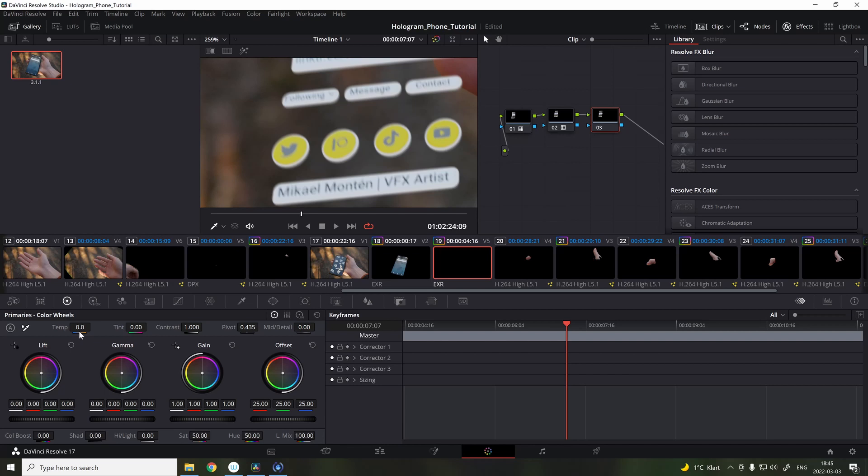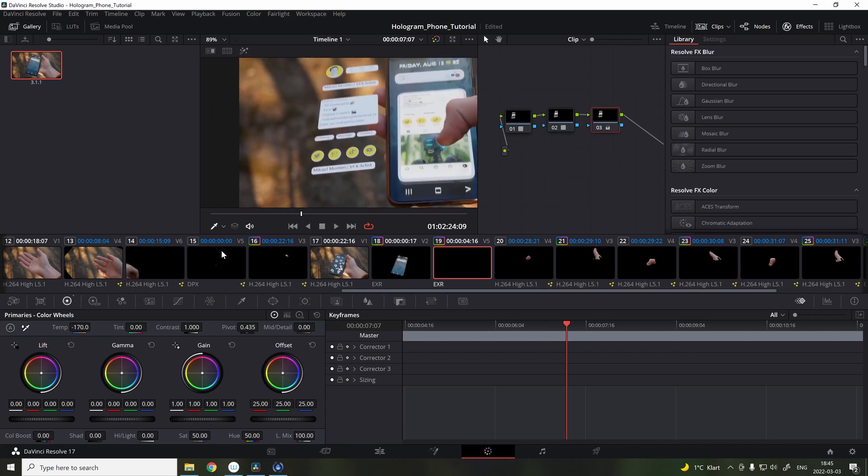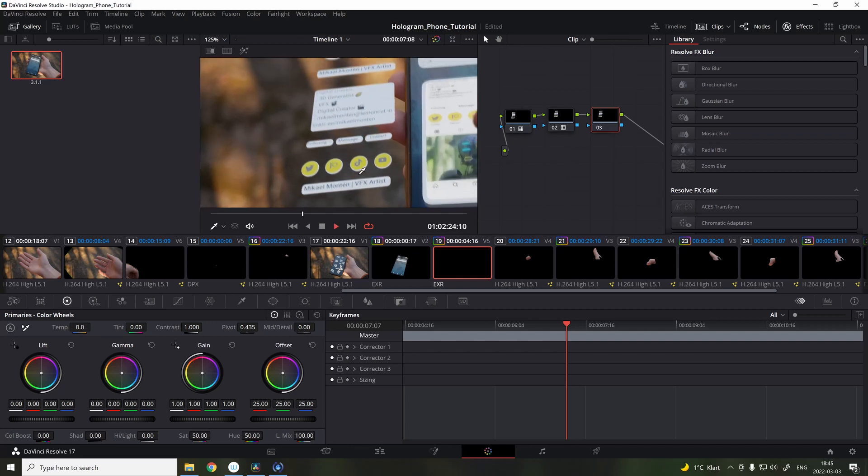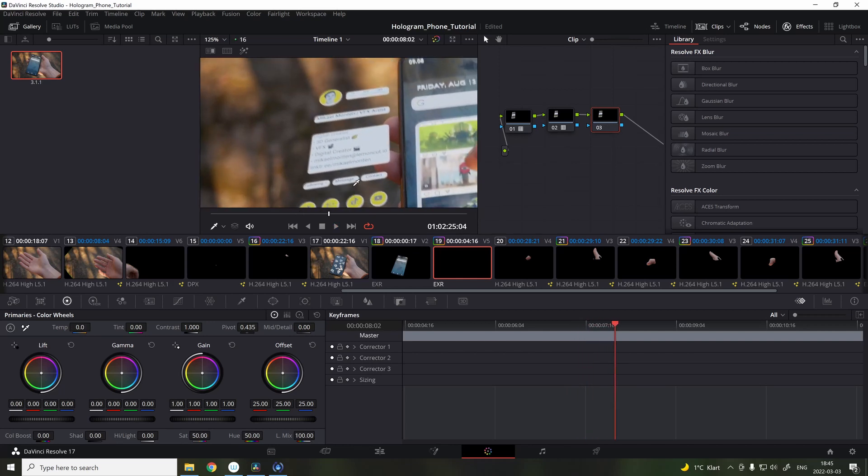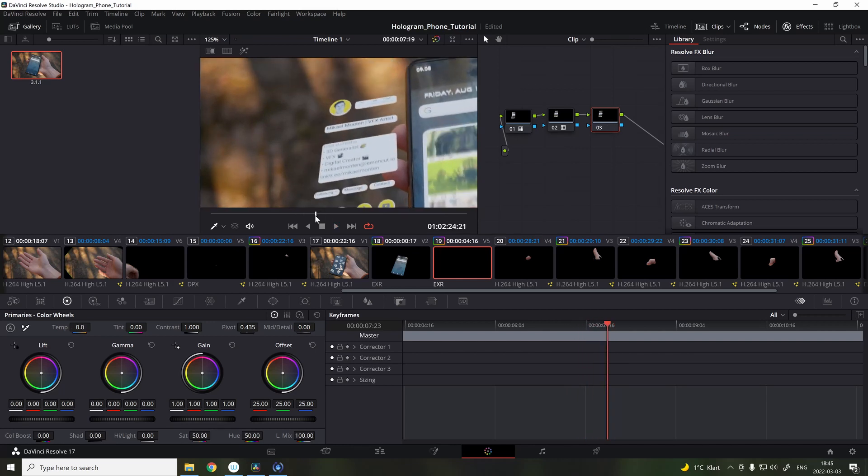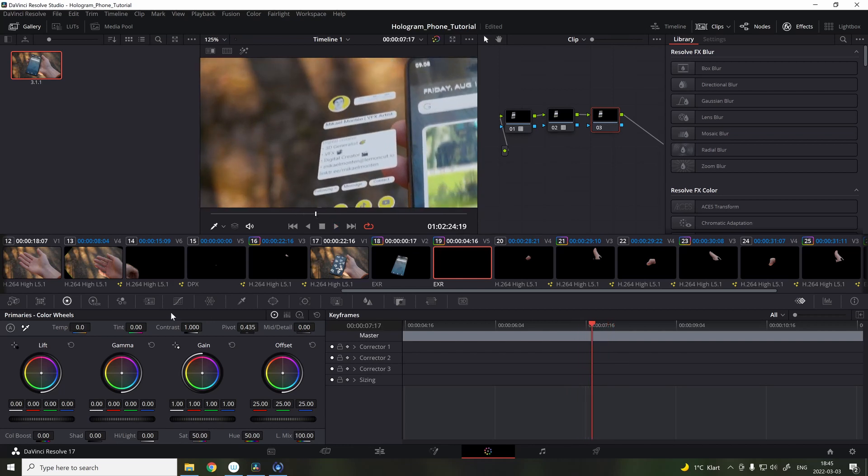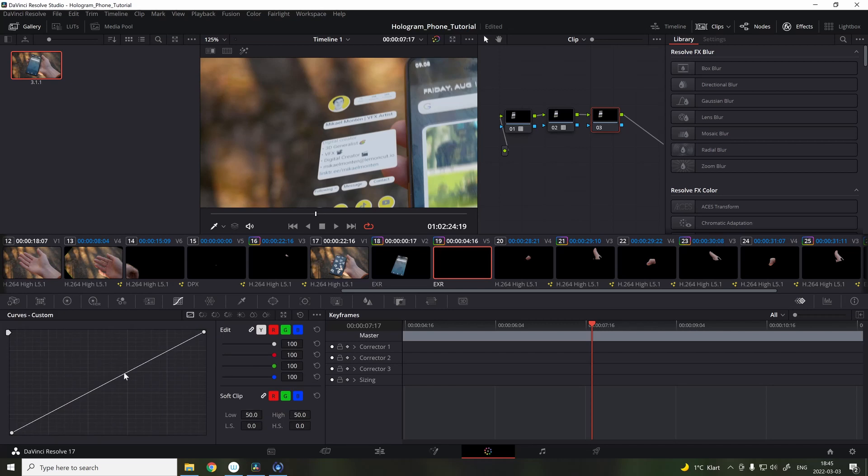And for the color grade, I used some simple color boost and I also added some soft glow. And for the final step, I added some noise to remove some banding because this was shot with 8-bit footage.